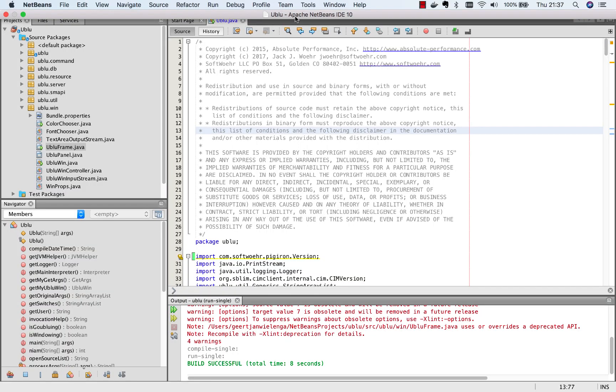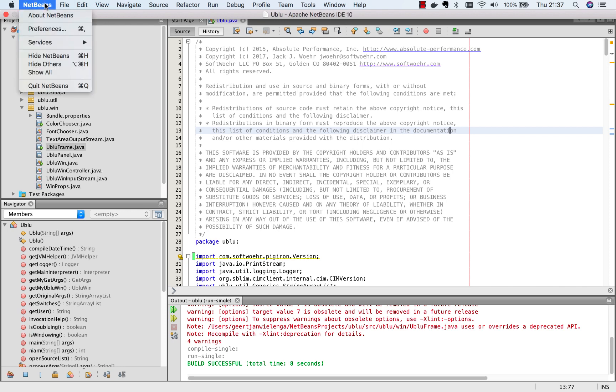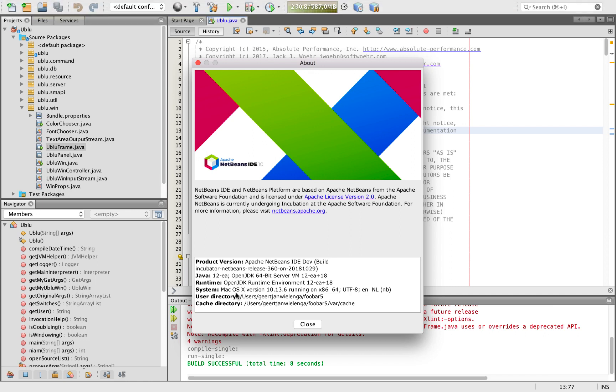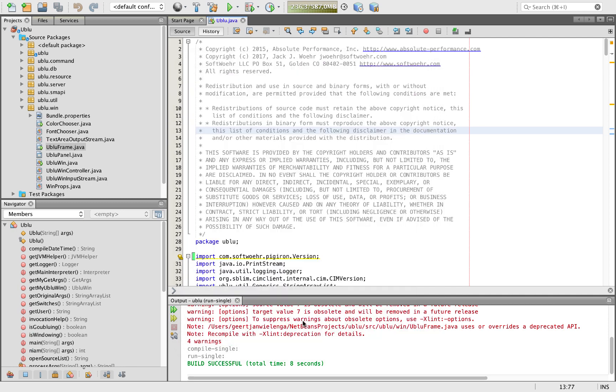Here I am in Apache NetBeans 10. In fact in the second voting candidate Apache NetBeans 10 VC2 and when I go to the about box you can see I am using JDK 12 EA build 18. This is the important bit build 18. This is where that fix is found. And we can check whether that's true.